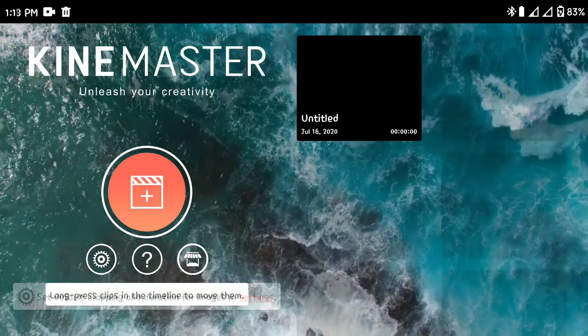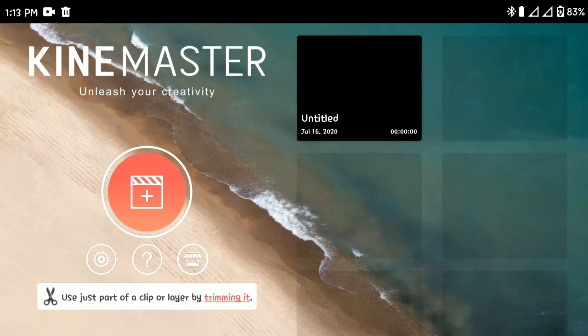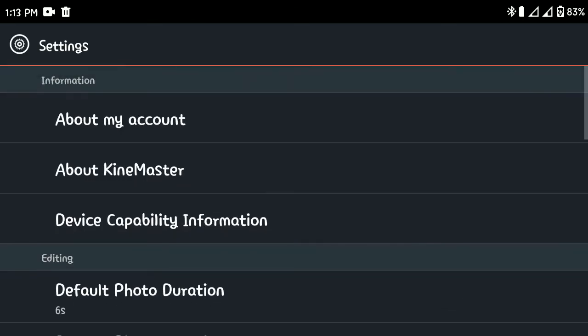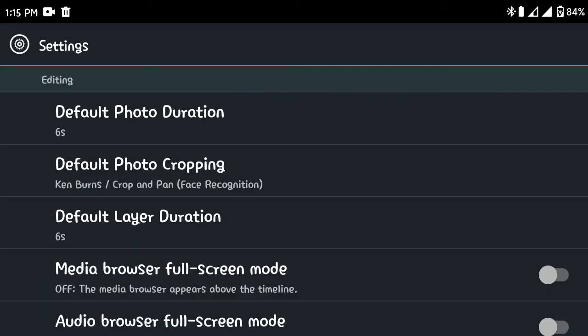The first thing to do when opening a new app is to check the settings to make sure they suit your needs. The version of KineMaster you're using might be slightly different from mine, but the features are the same. When you go to 'About My Account,' this is where you can get your subscription info if you subscribe for the pro version, which will allow you to remove the watermark and download some pro effects and features.